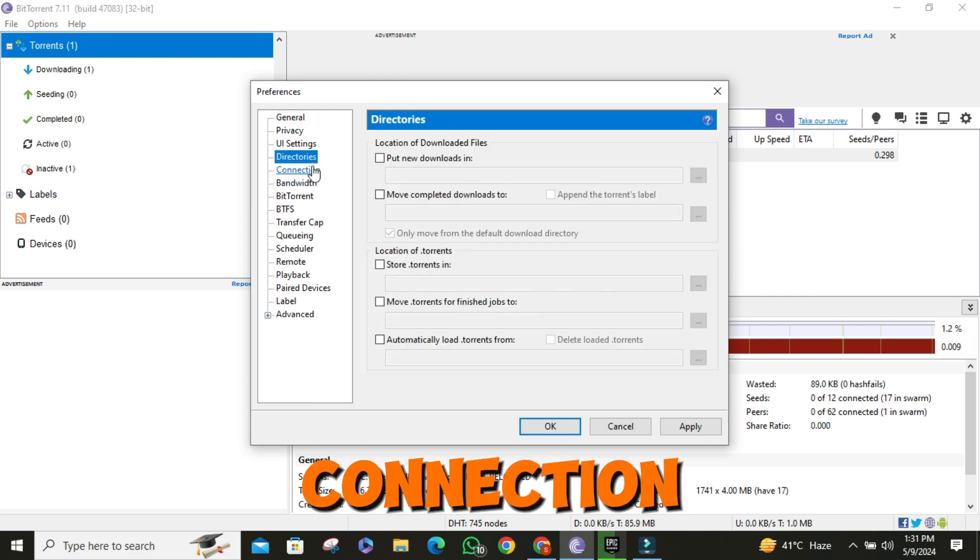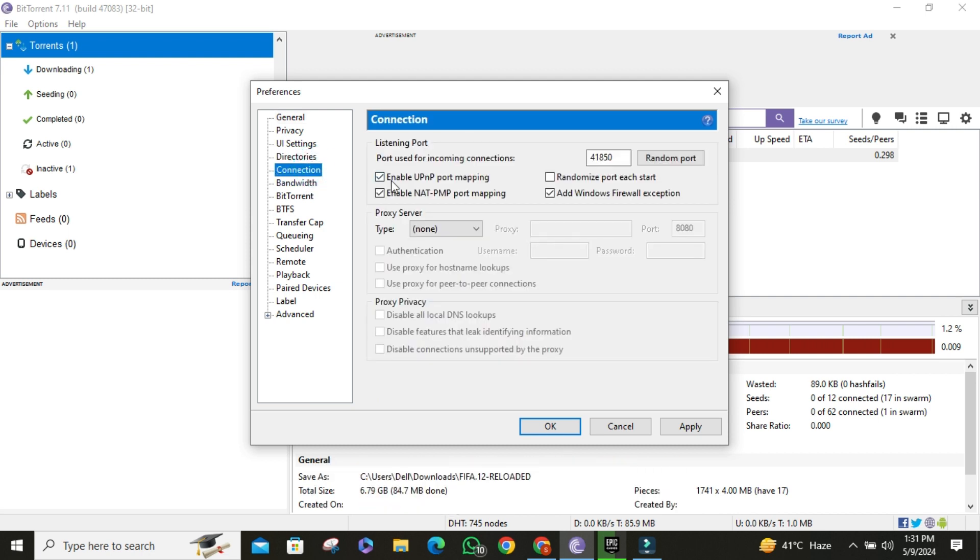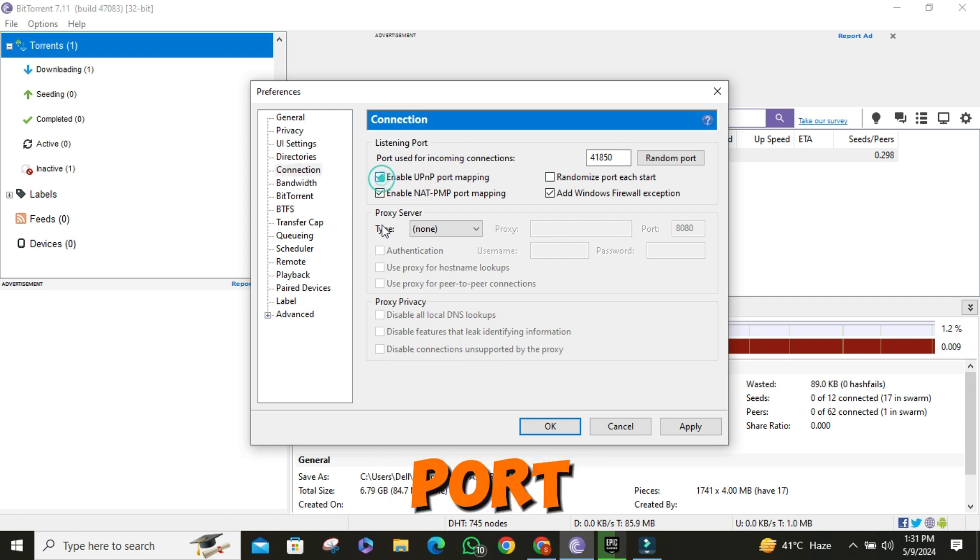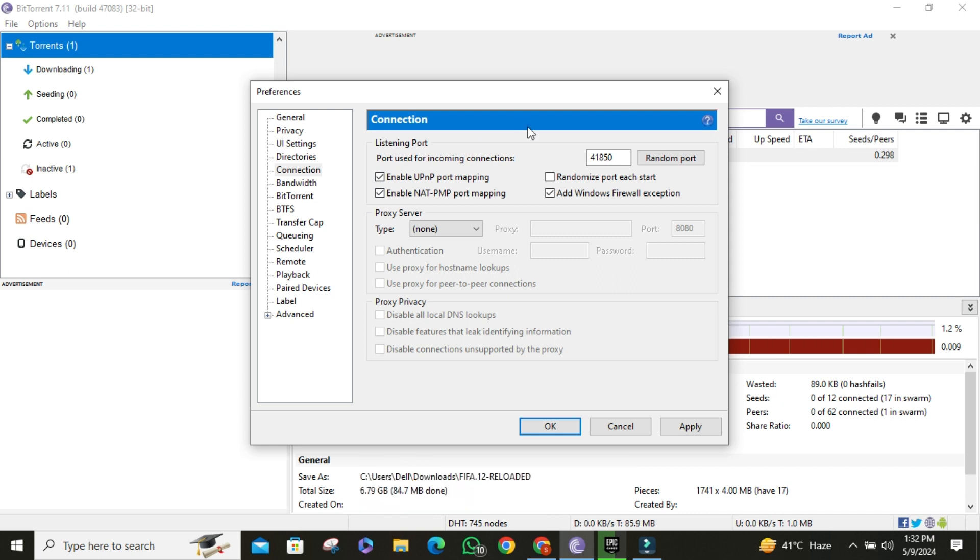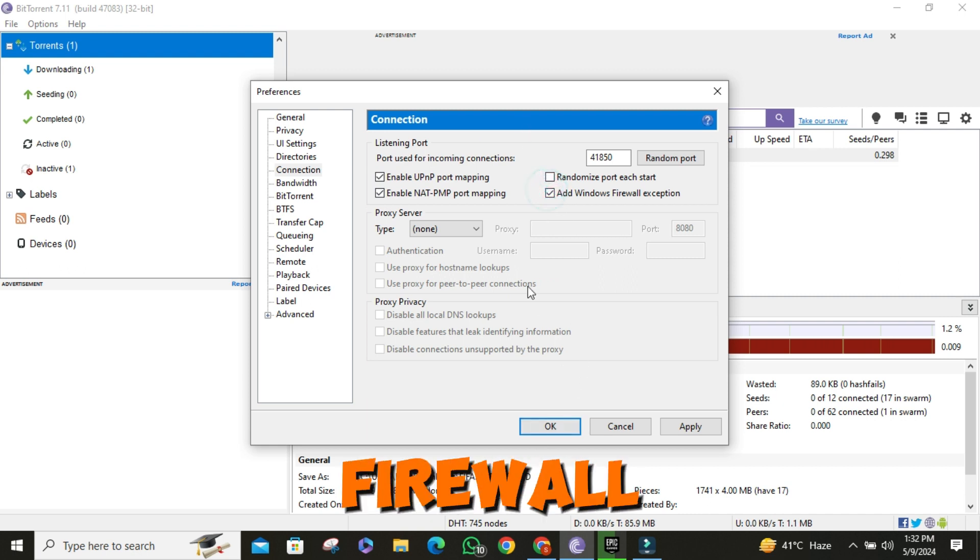Then go to connection section. Enable UPnP port mapping, enable NAT-PMP port mapping, and check Windows Firewall exception.